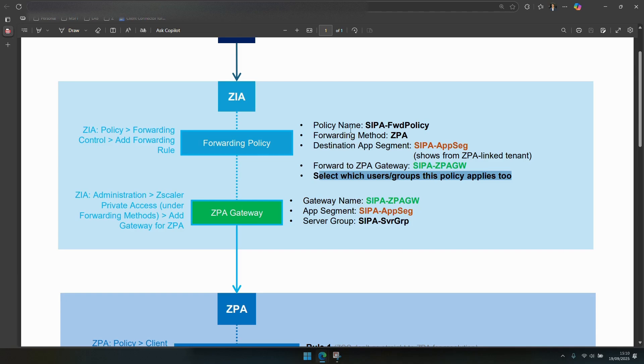I hope this video was useful and source IP anchoring in Zscaler makes a lot more sense. Thank you for watching.